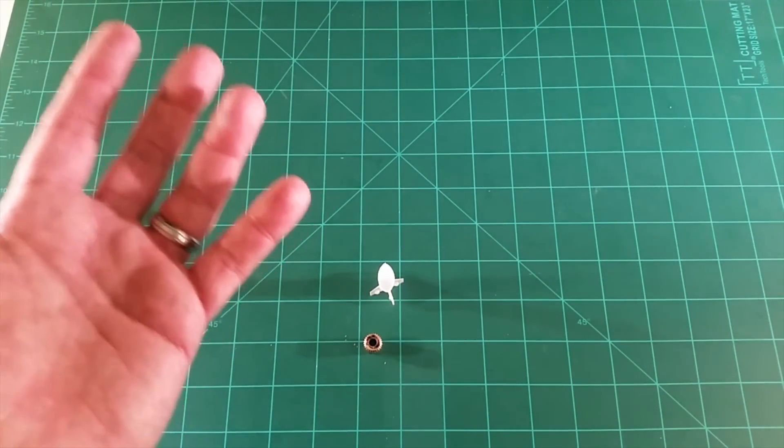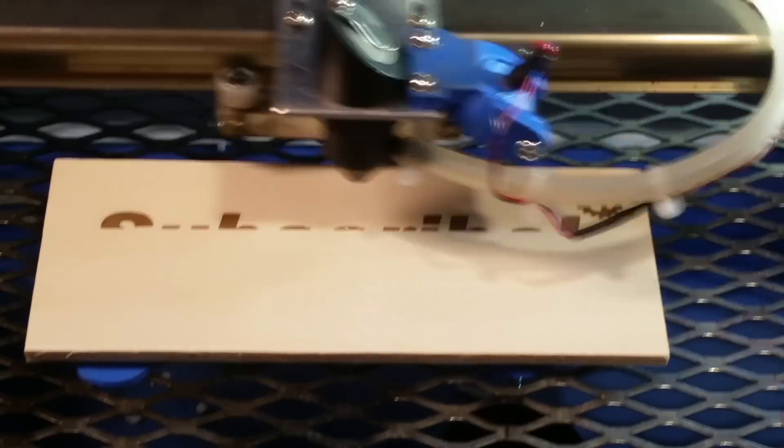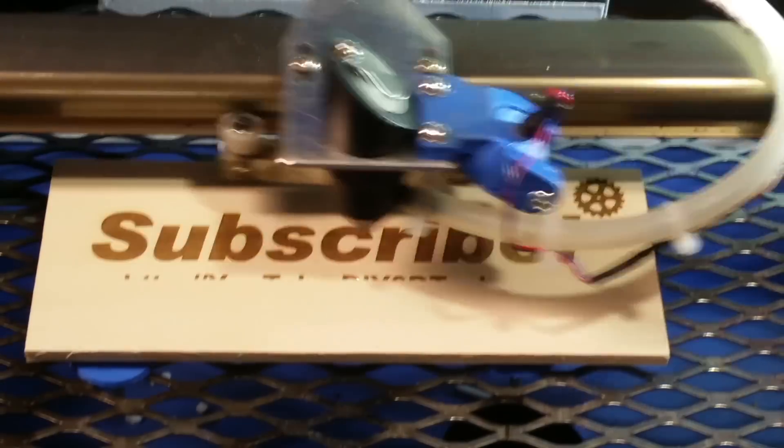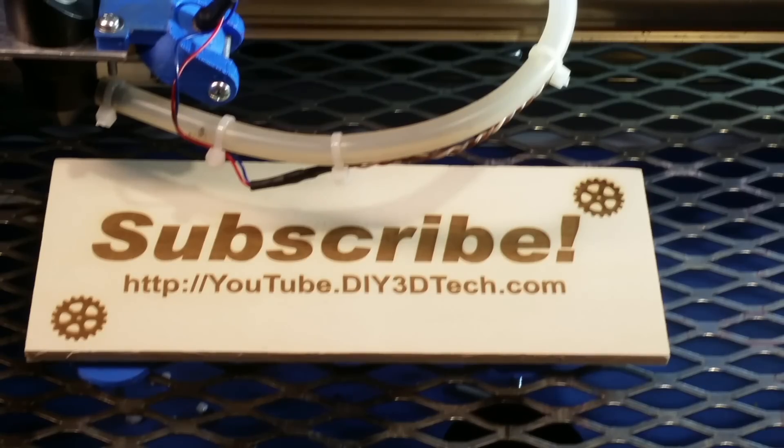Thank you. Please click like below and subscribe to the channel to keep up to date on all of our projects.